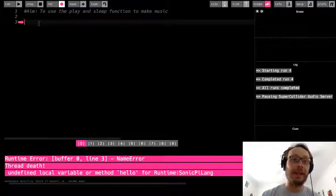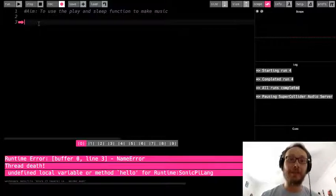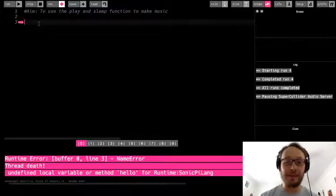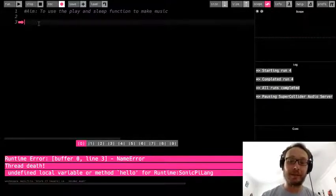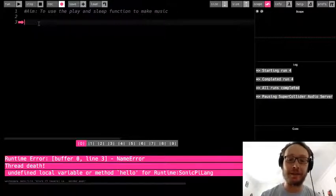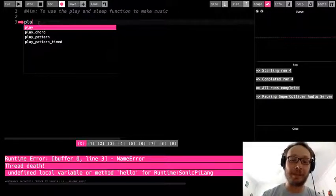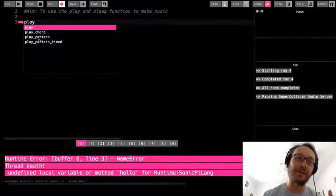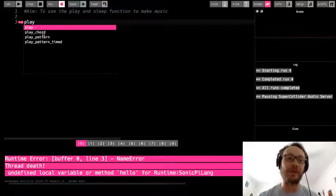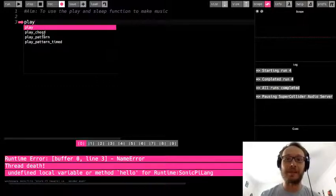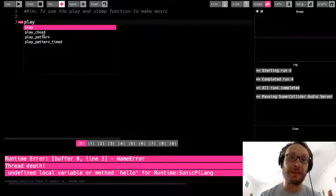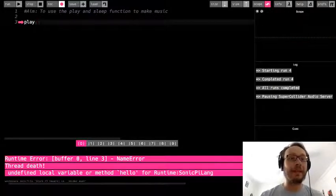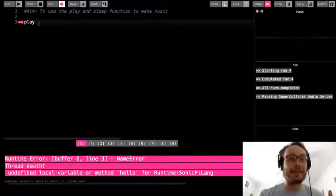The first command that we are going to use is this command called play. So this is with a lowercase letter. All these are going to start with a lowercase. So I'm going to write P-L-A-Y and then you see it autocompletes. There's some other stuff there as well. I don't necessarily recommend right now just trying to click whatever comes up because there's additional things that go with it and it might not work. So I'm going to write play, and now there is a space that I need to put.